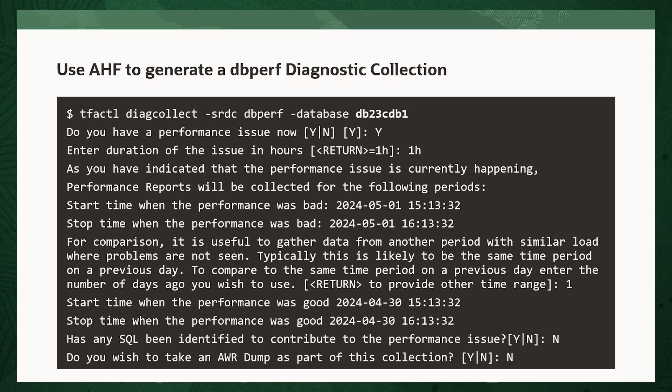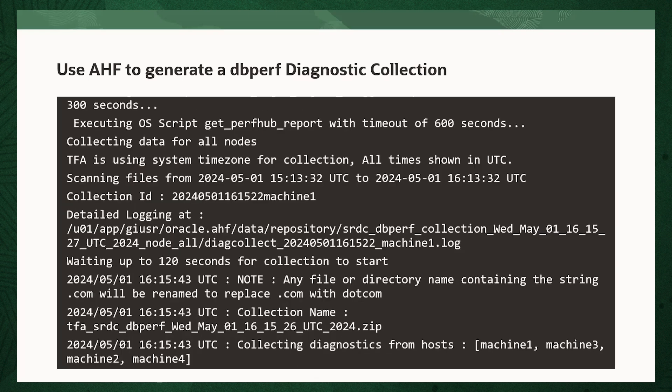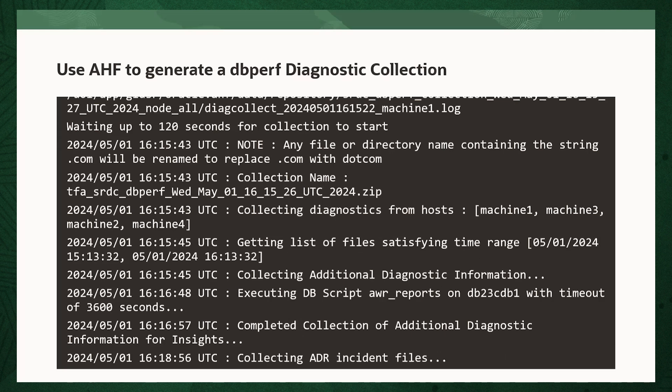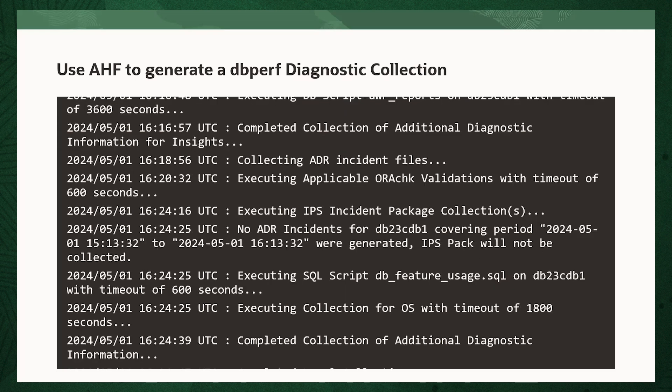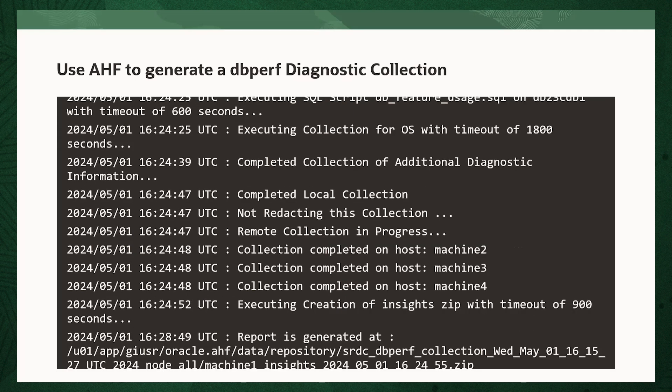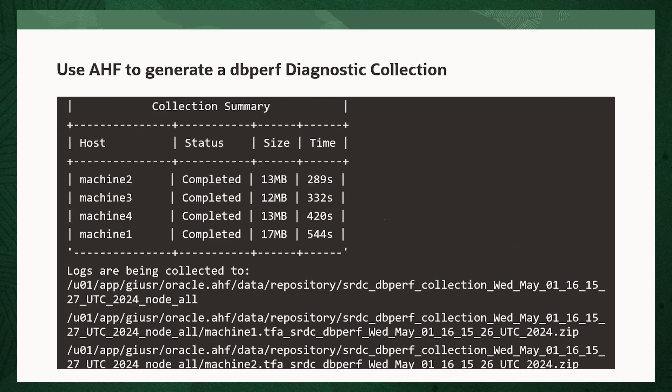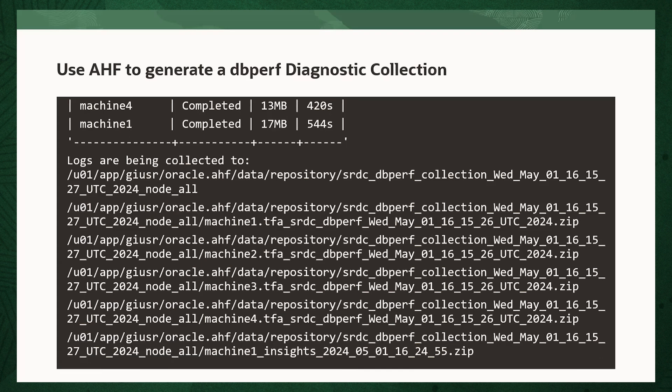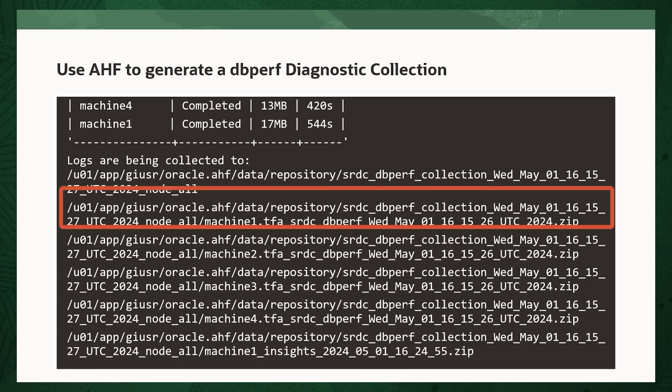With that done, sit back while AHF goes to work collecting everything required. Once it's finished, AHF will package everything for you in a zip file for each machine. It's worth noting here that in this example, although AHF has generated a zip for each machine, most of the time you're only going to need the zip from the machine where you initiated the collect.